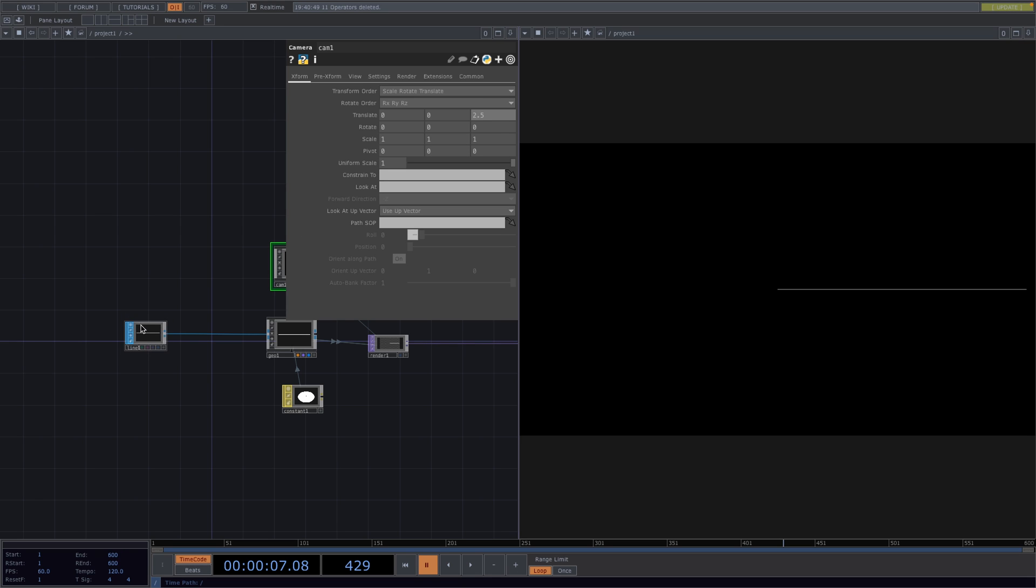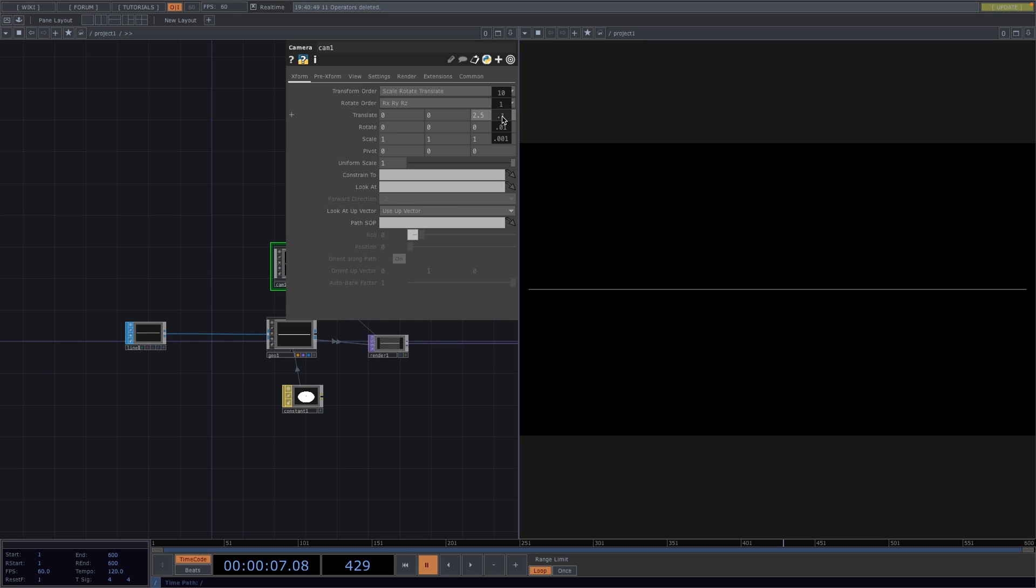Let's go to the parameter window of the line and we're going to set the X value of point A to 1, so we have the line stretched from minus 1 to 1. To get rid of this border here, I'll go back to the camera and further decrease the distance to the line until about 2.4.